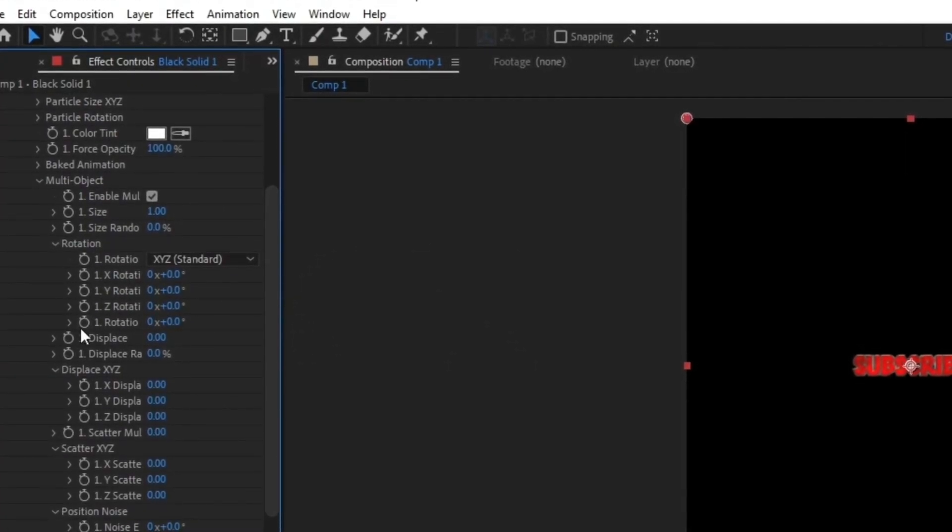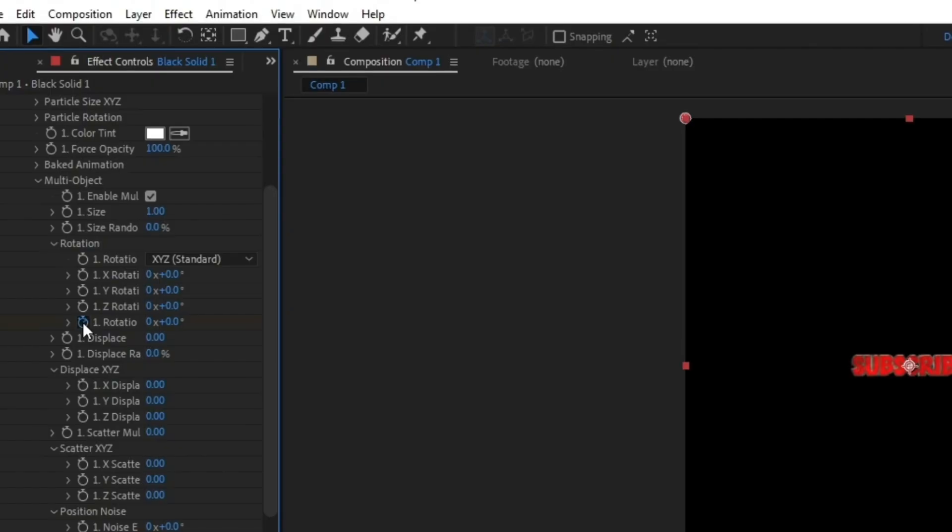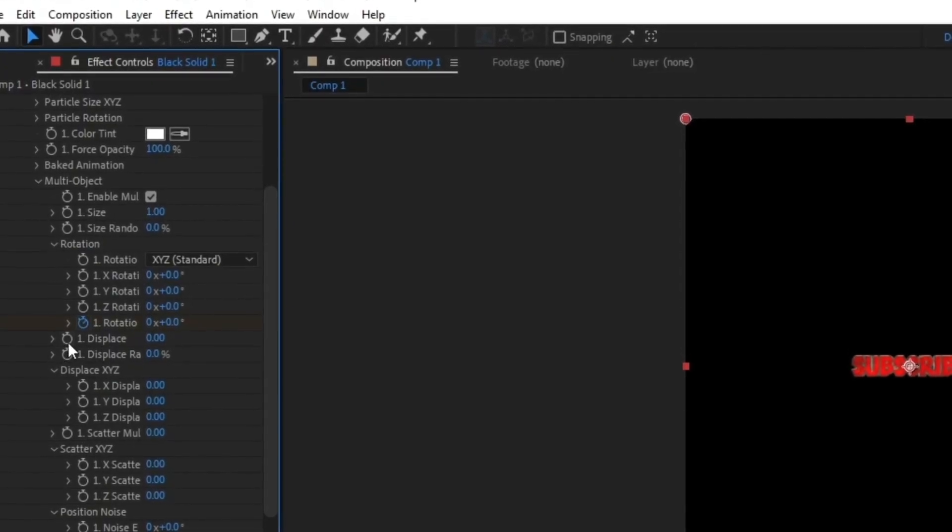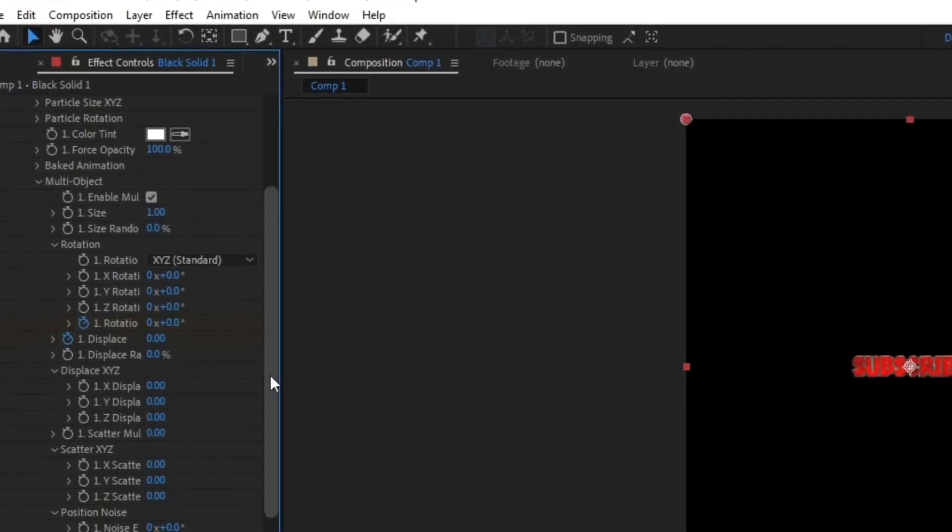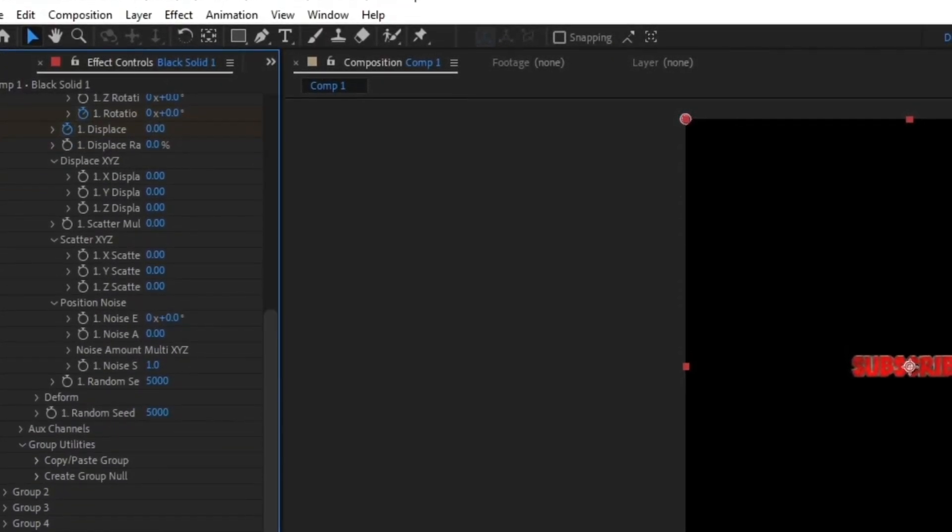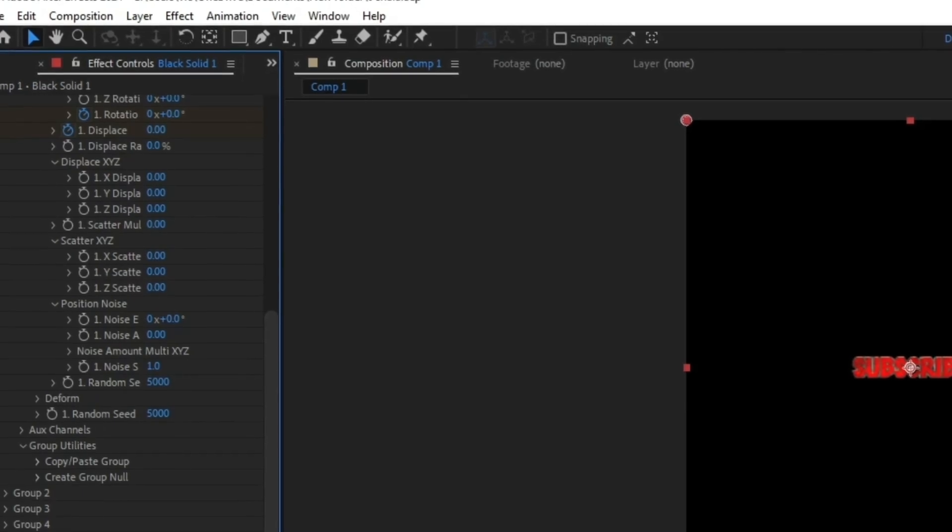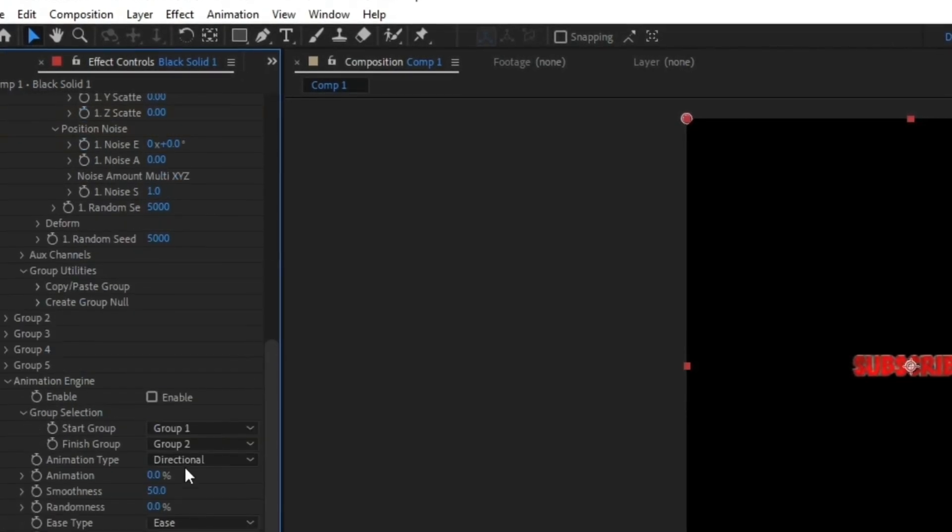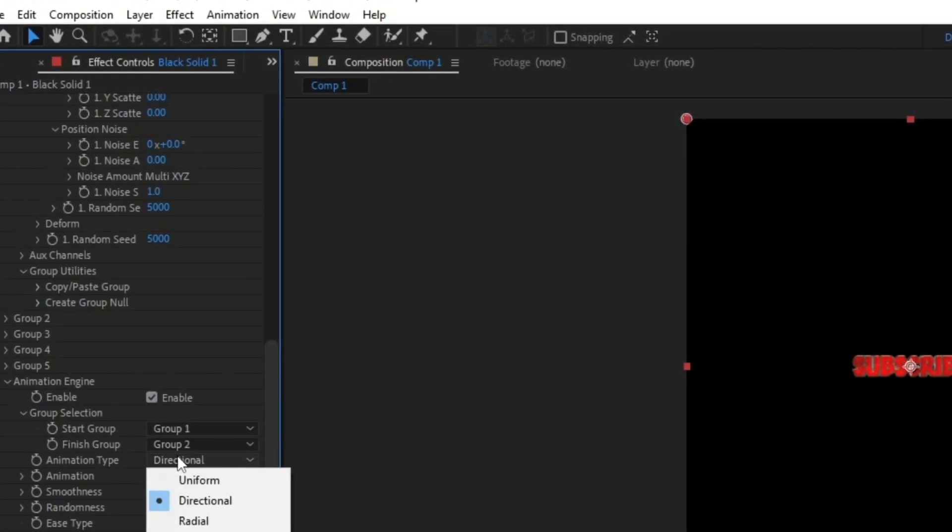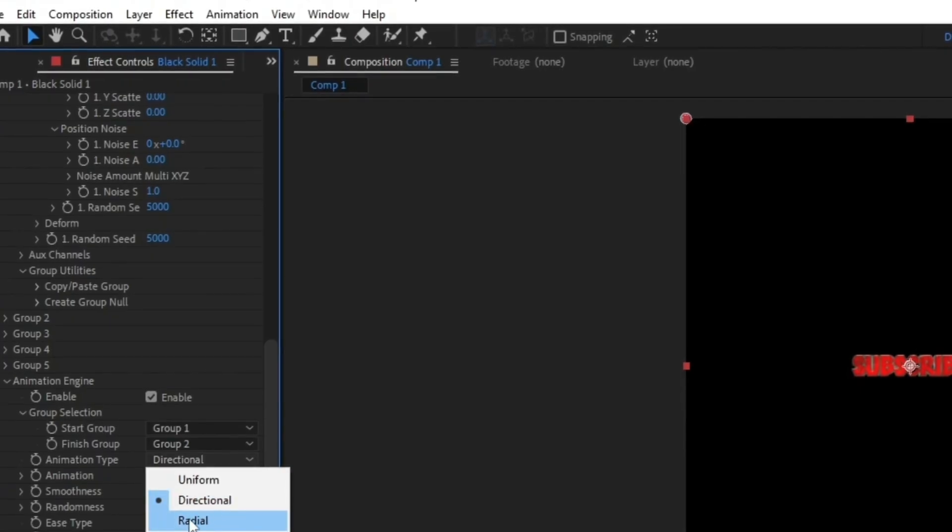Now make a keyframe of Ratio of your black solid layer and make a keyframe of Displays. Now go down and click Animation Engine. Now click on Enable and set Animation Type from Directional to Radial.